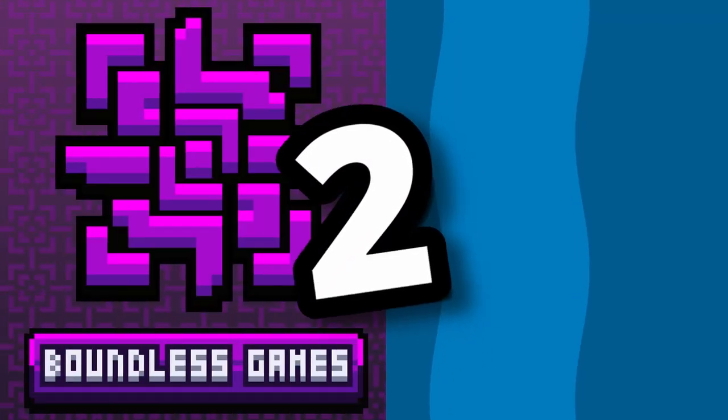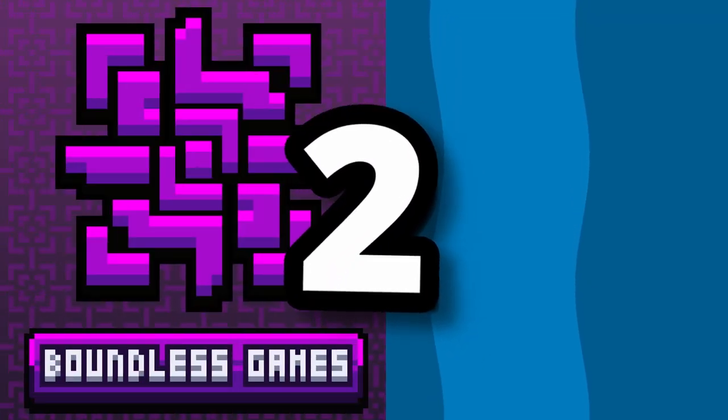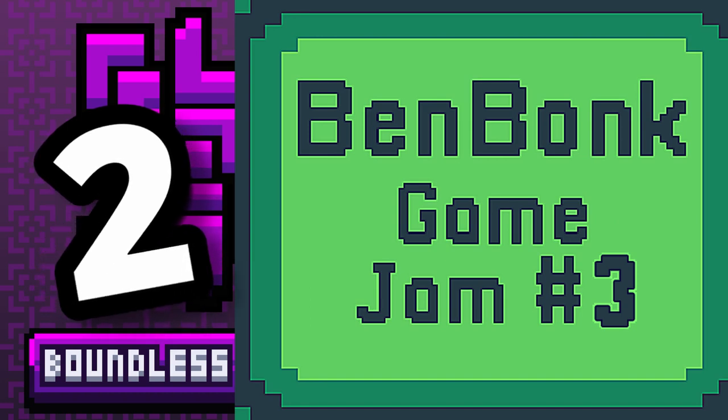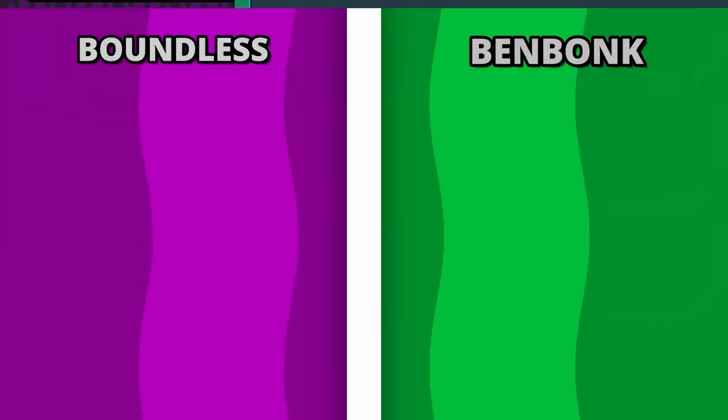So there are two game jams that I want to participate in, the Boundless Jam hosted by Rhys and the Ben Bonk Jam hosted by, of course, Brackeys.